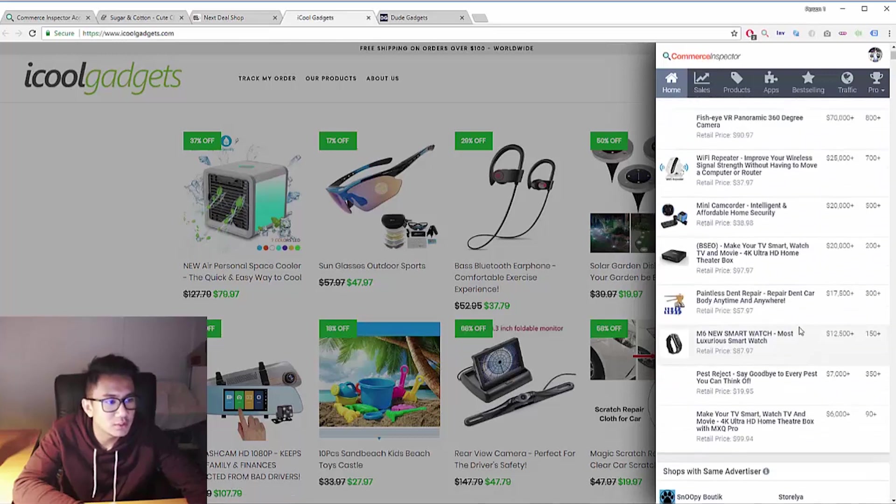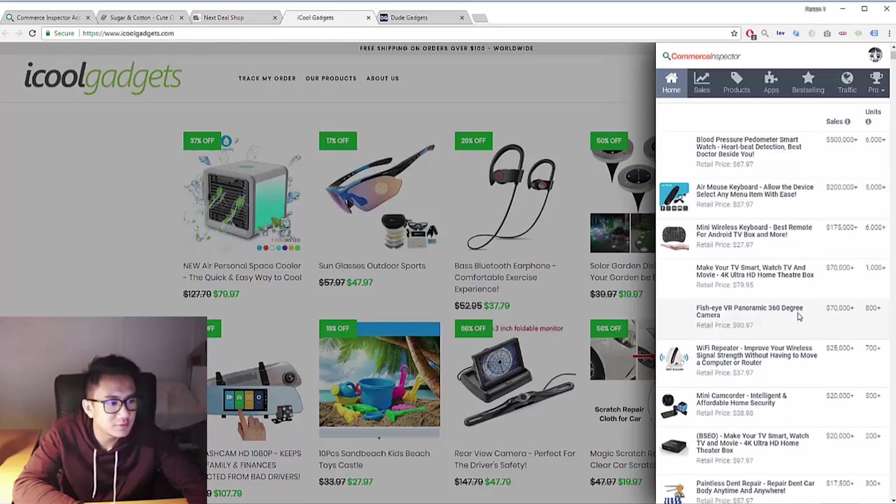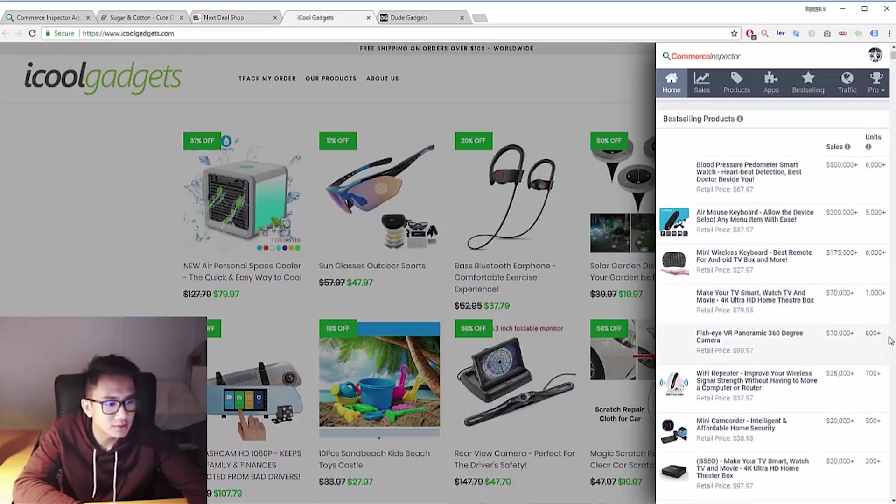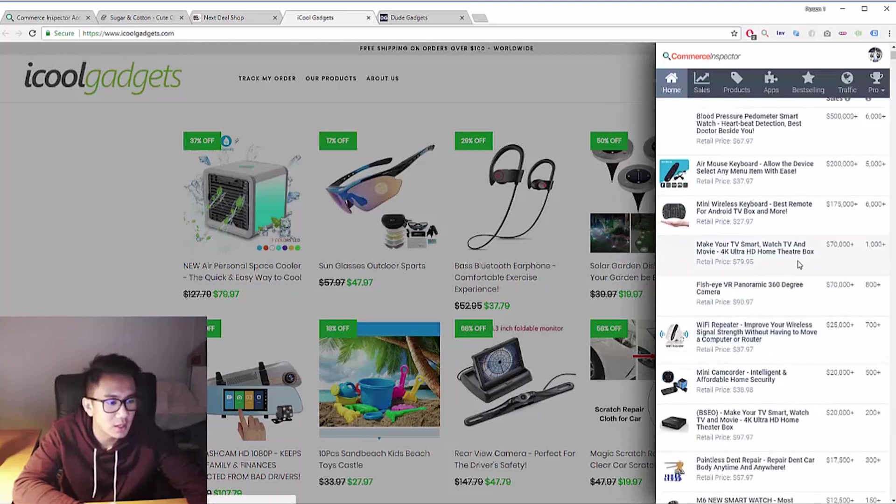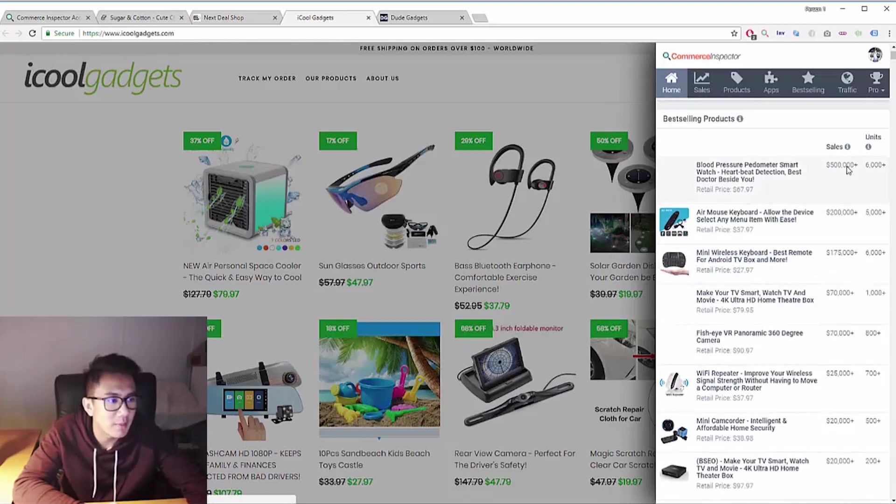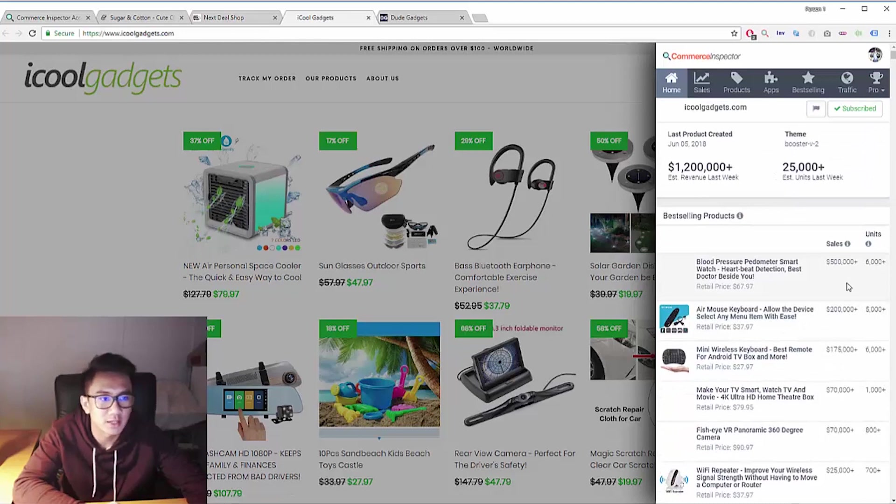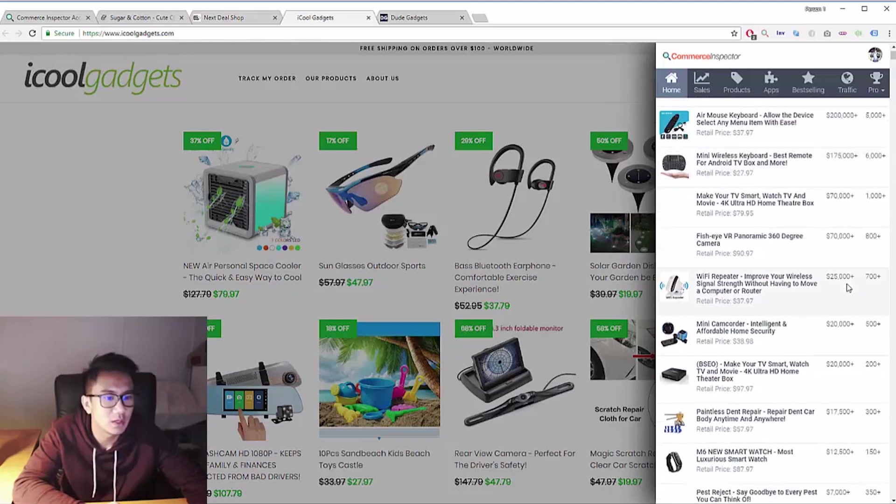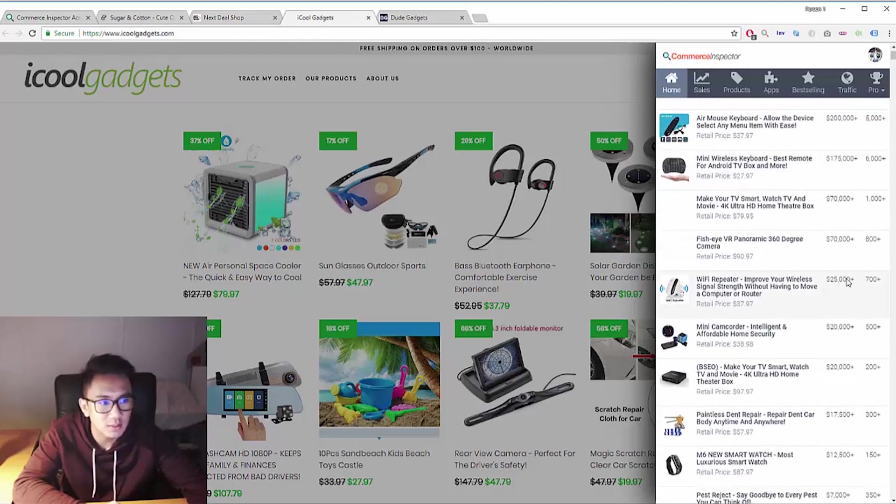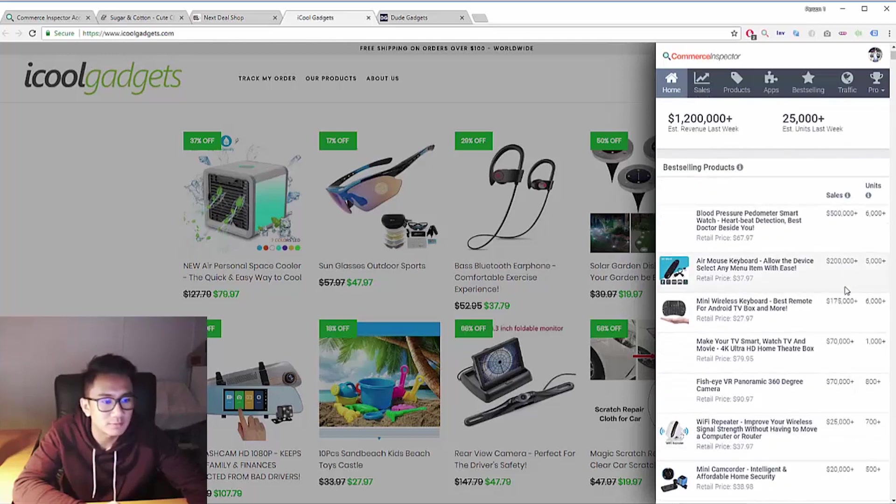So I love using this because this gives me an idea of what products I should try out. So I'm definitely going to try out these products because the amount of sales that this store is getting off these products is just way too hard to miss and skip over.